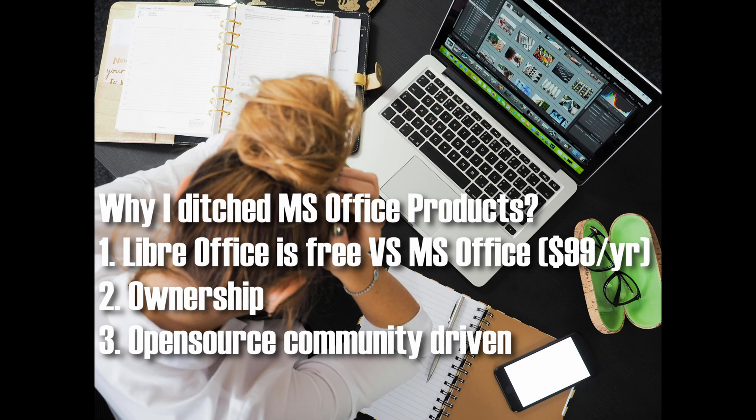Second is ownership. You download it, and it's yours. No worrying about software updates that lock you out.